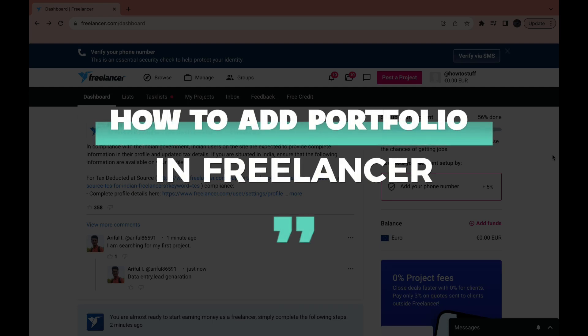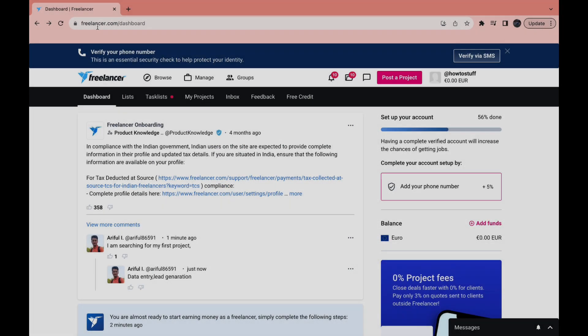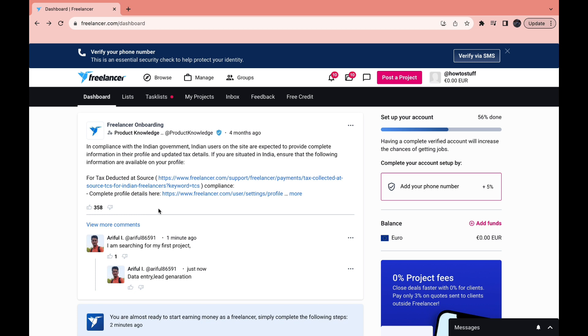In this video I will show you how to add a portfolio in Freelancer. As you can see I am in the Freelancer dashboard right now and I am signed in as a Freelancer. I want to add a portfolio to my account.